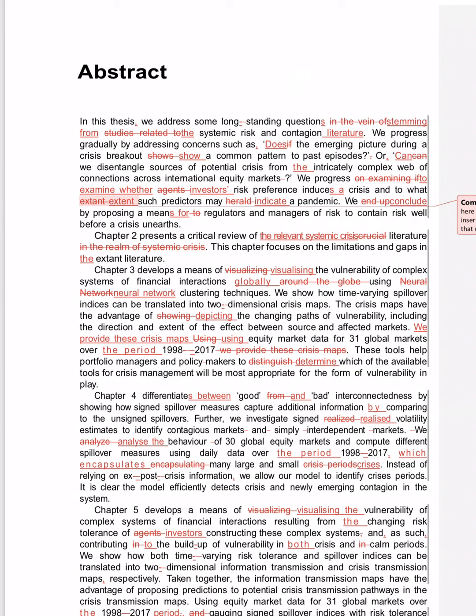We progress with only if the emerging picture during a crisis breakout shows a common pattern. Not 'if'—wrong use. Does the emerging picture show a common pattern to past episodes? Good.